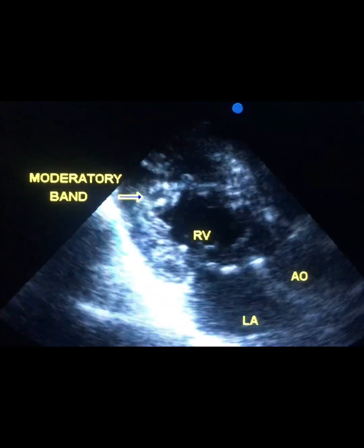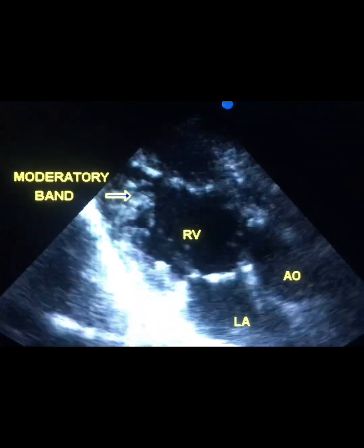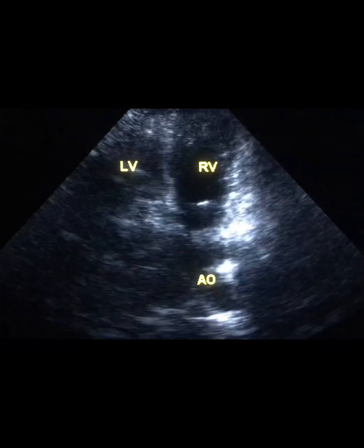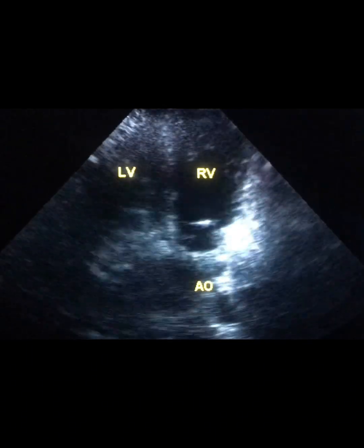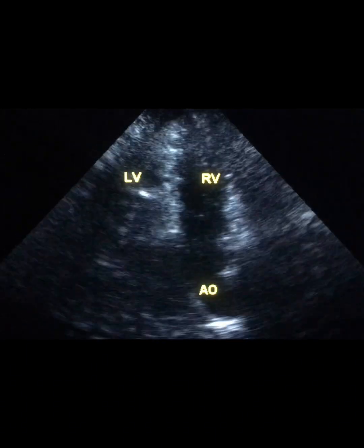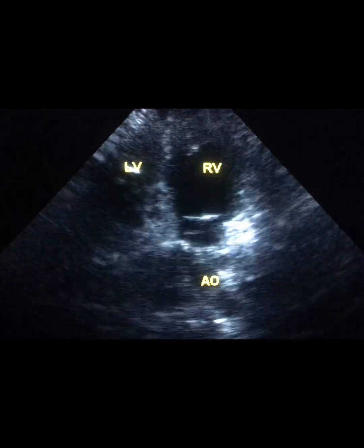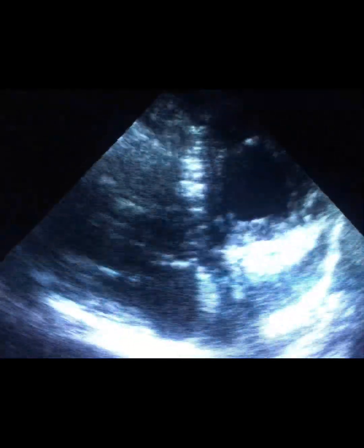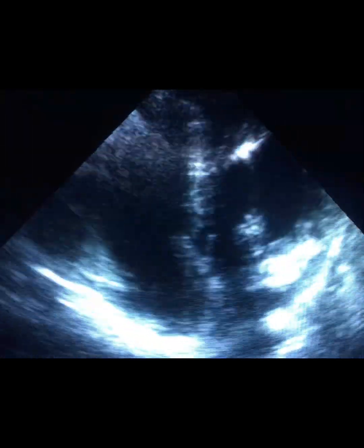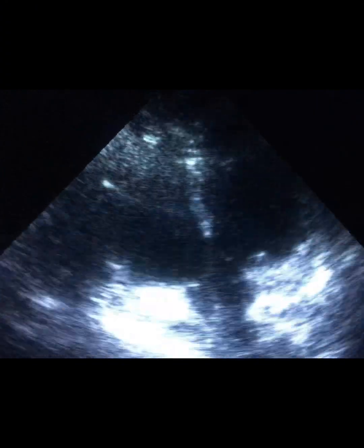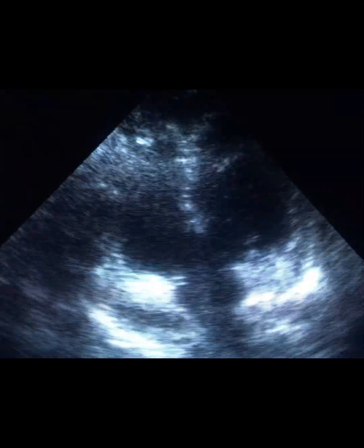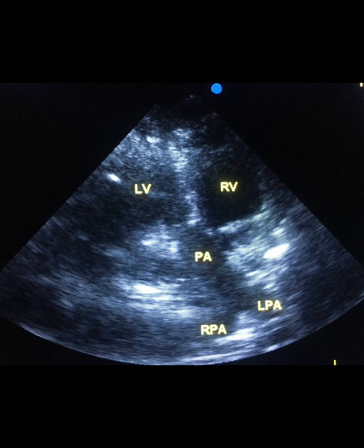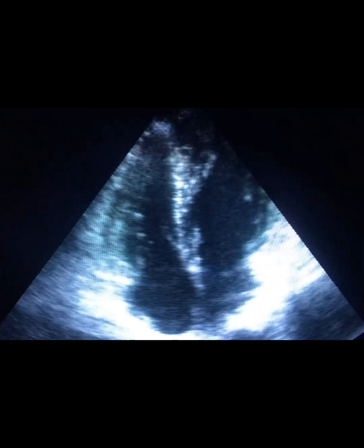Now, what is the arrangement of the great vessels? The aorta is a little curved without branches, so this vessel which comes from the RV is the aorta. The pulmonary artery divides into two branches, so this vessel which comes from the LV is the pulmonary artery.